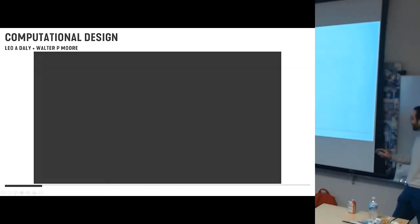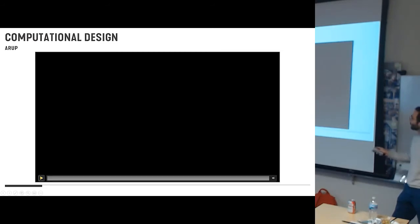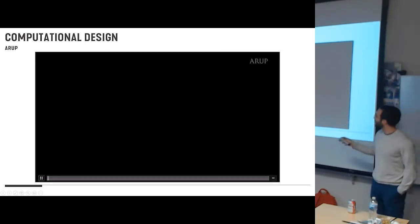In fact, I'm going to move forward. This video is from Arup, talking about how they see information transforming the industry.